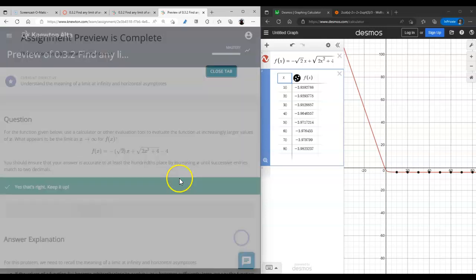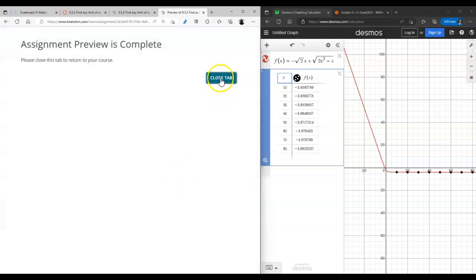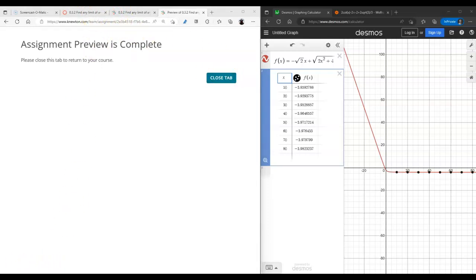Once you have these templates you can save them and use them on homework or on a test. It looks like we're done with the whole assignment. This is the numerical approach to limits — if you have any questions, please don't hesitate to reach out.